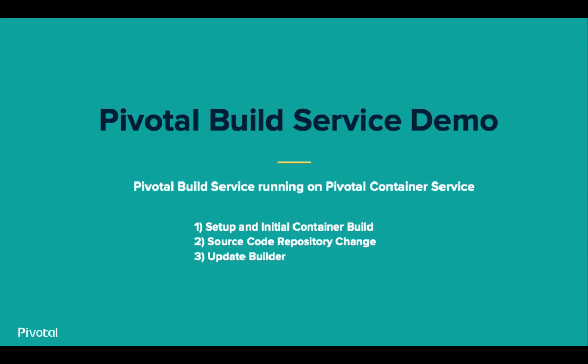Second, we'll make a change to our source code and watch what happens. Then, finally, we will demonstrate how you would address a JDK CVE with Pivotal Build Service. So now, armed with all the background, let's dive into the demo.